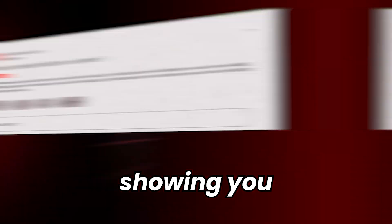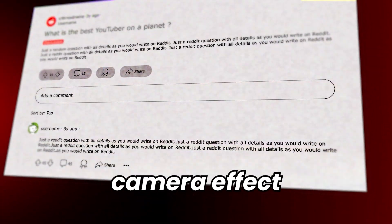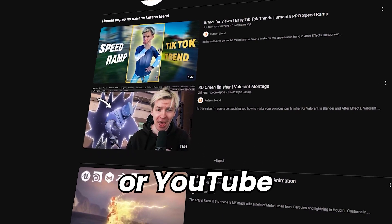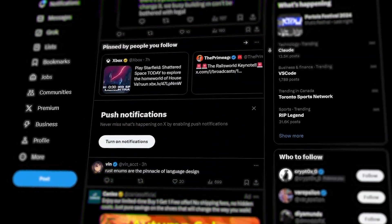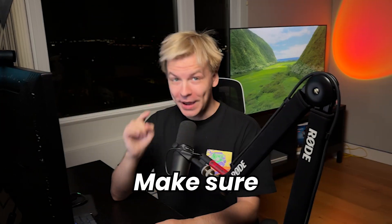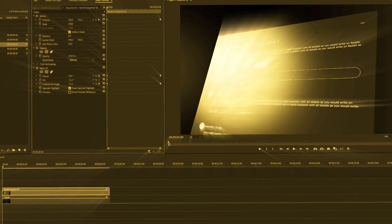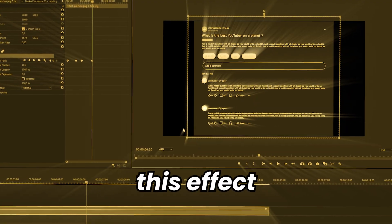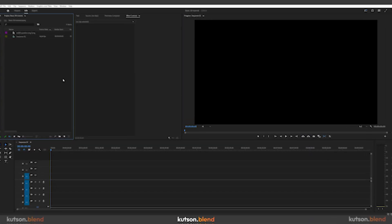In this video, I'm going to be showing you how to create a 3D camera effect of the Reddit stories or YouTube scroll or any other footage. Make sure to watch till the end as I'll share some extra tips to make this effect even more interesting.